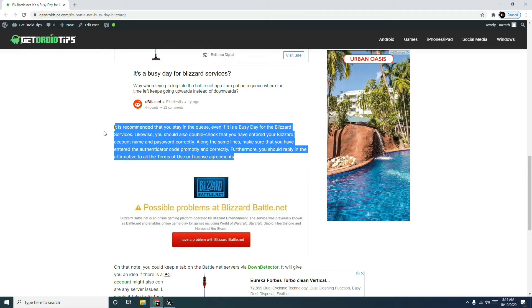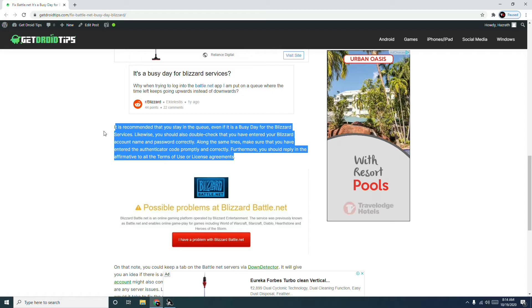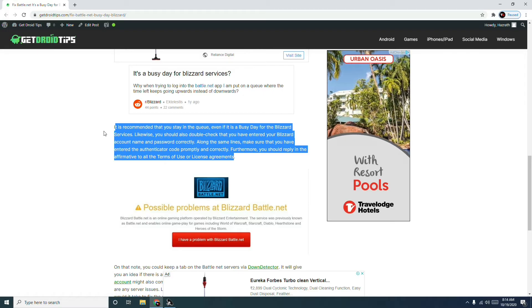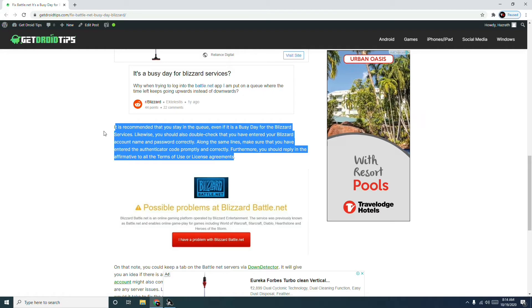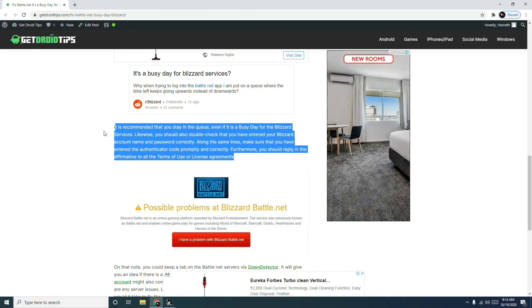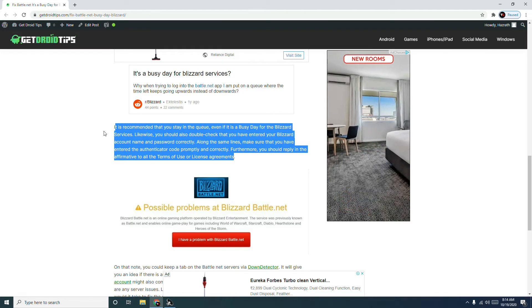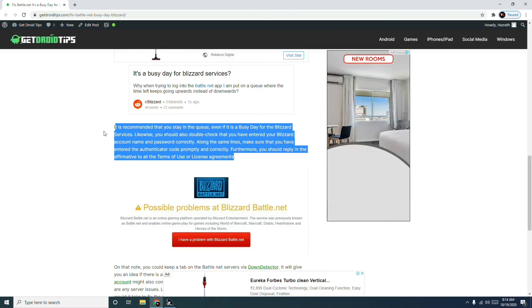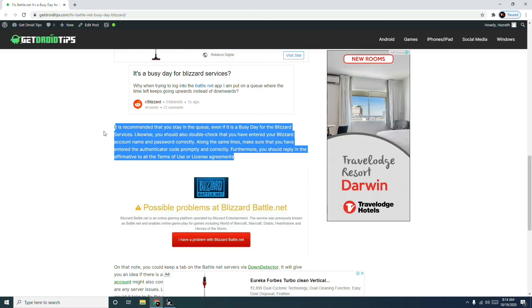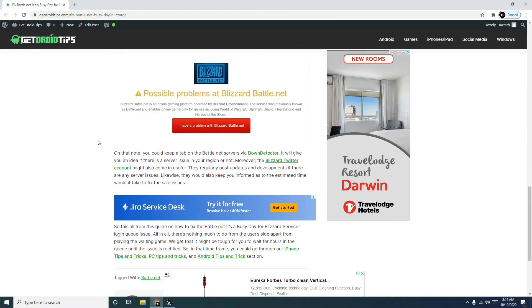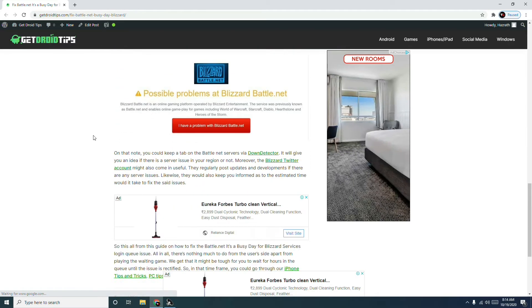Also make sure that you have entered the authentication code promptly and correctly, which is very important. You should also reply in the affirmative to all the terms of use and license agreements.